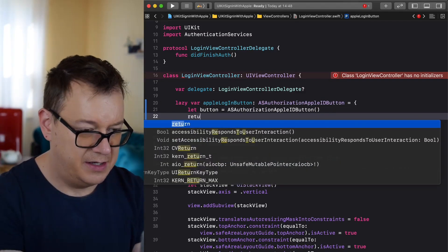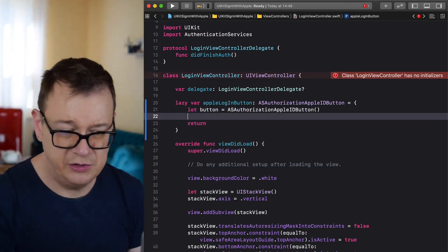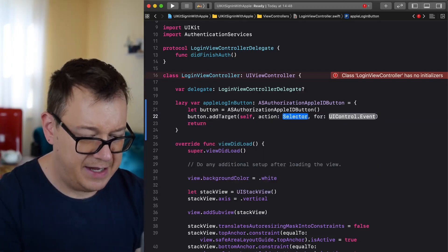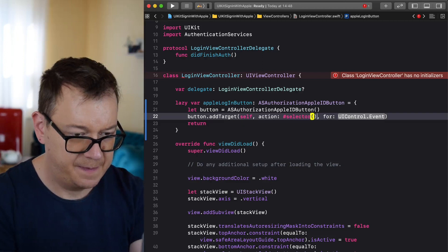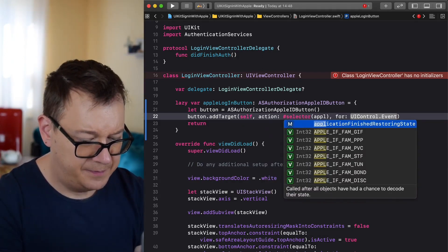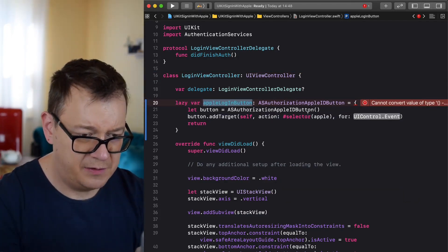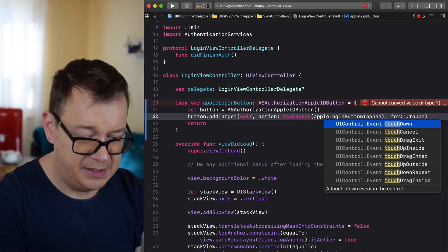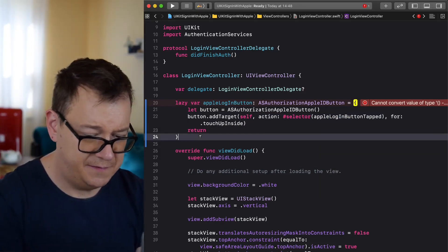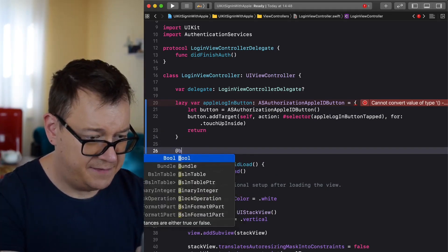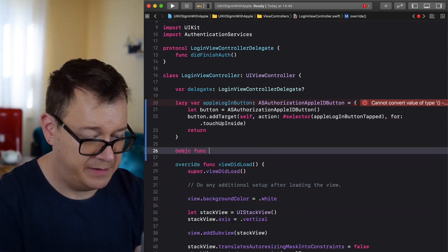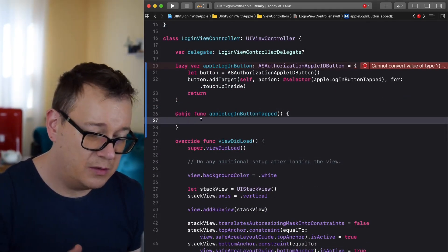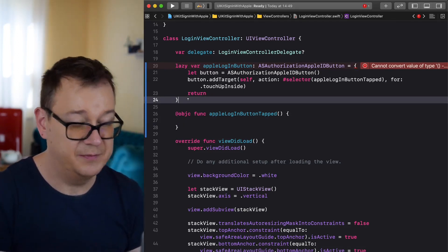Let's create the button, return it, but before we do that we want to add a target. So button.addTarget(self, selector: #selector(appleLoginButtonTapped), for: .touchUpInside). Let's create this function — it will be an @objc function because we're using a selector. This can also be private if you want.